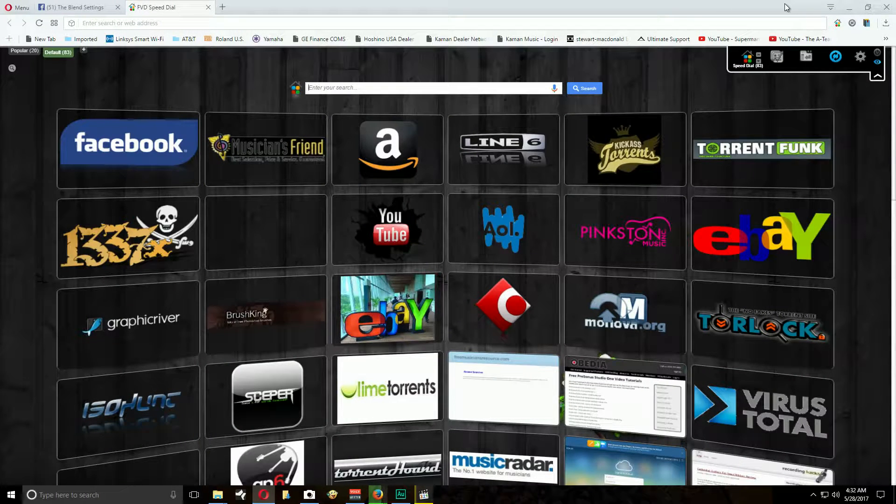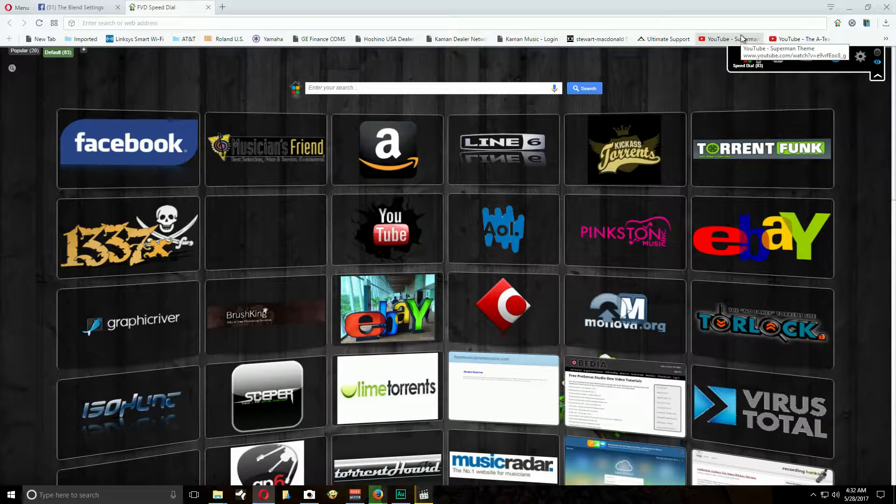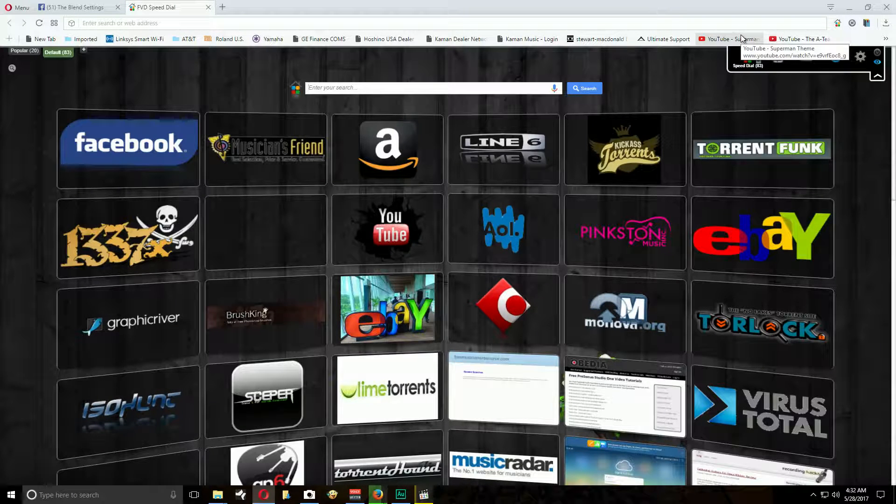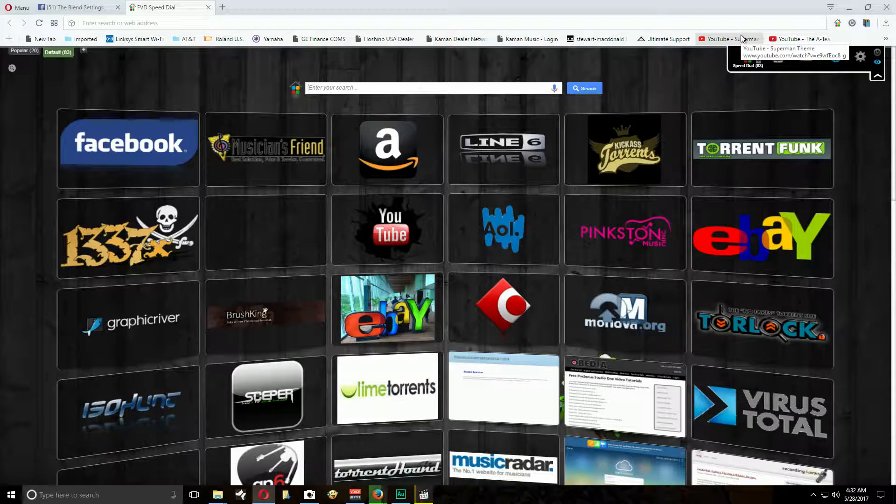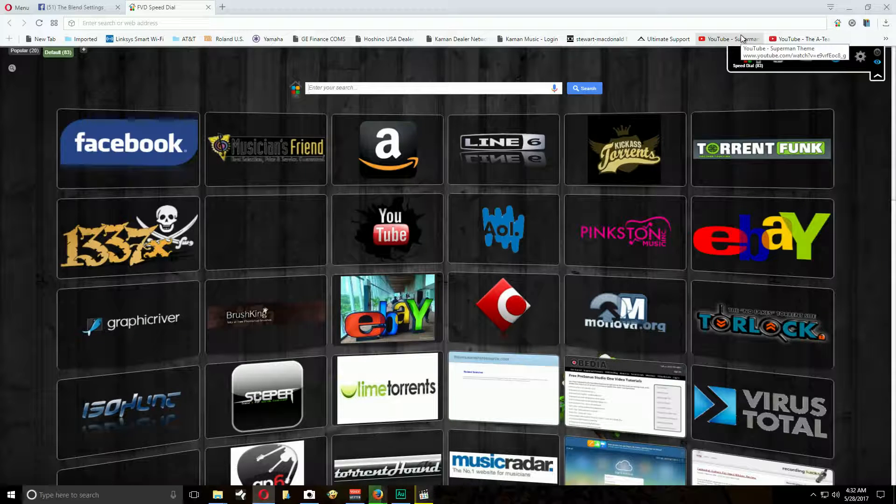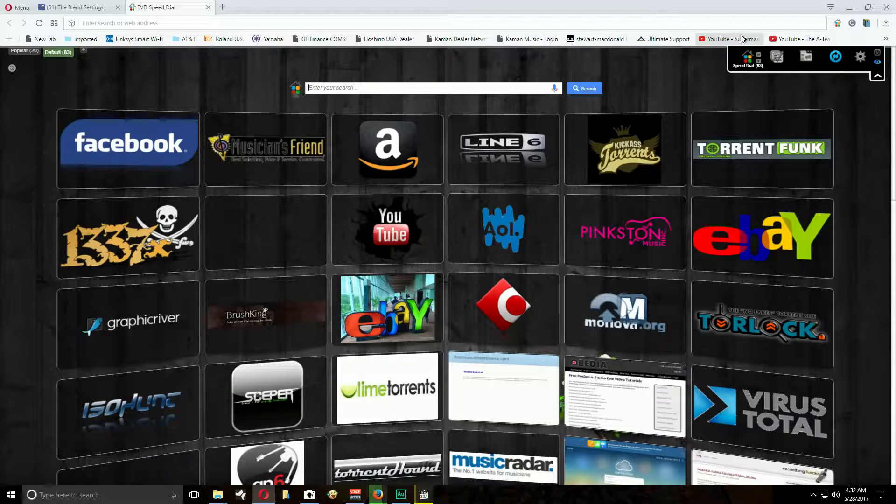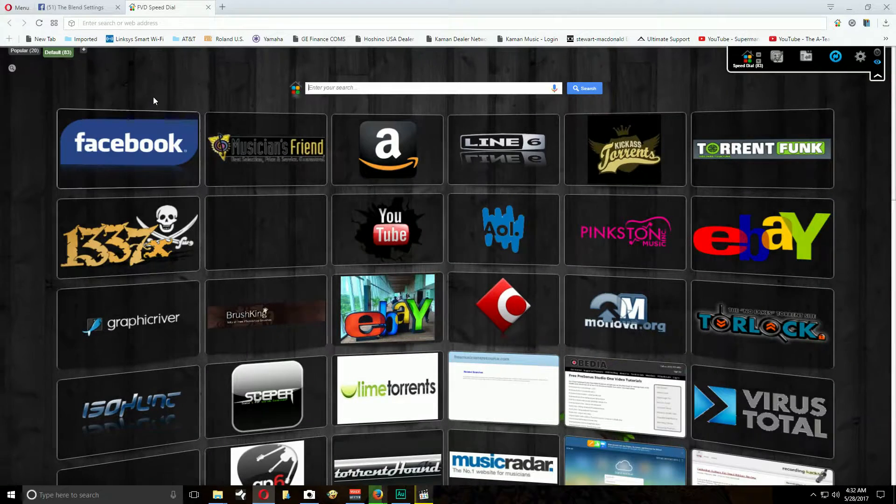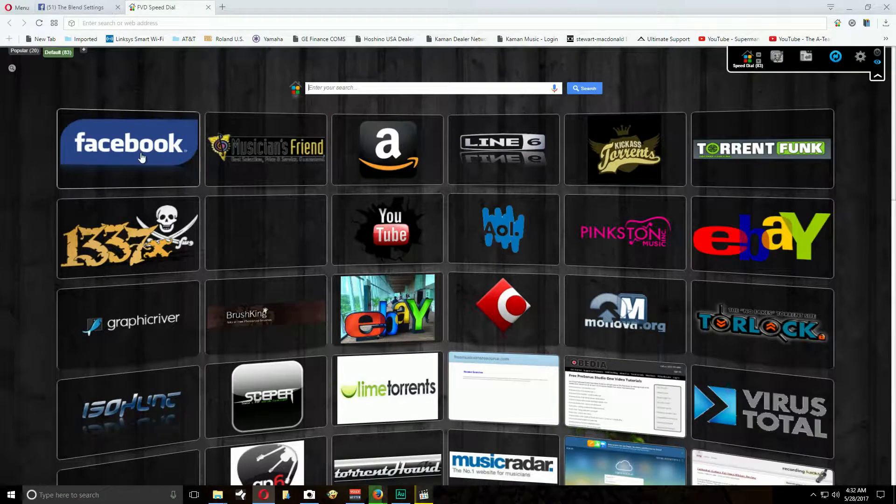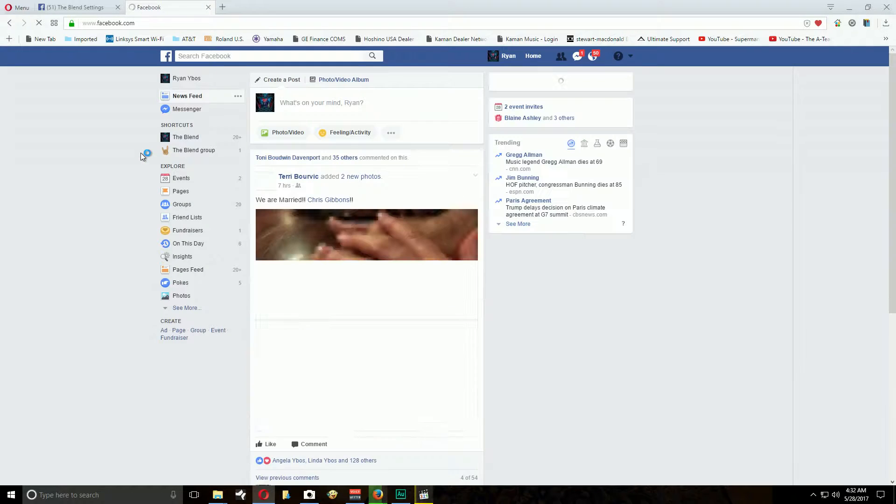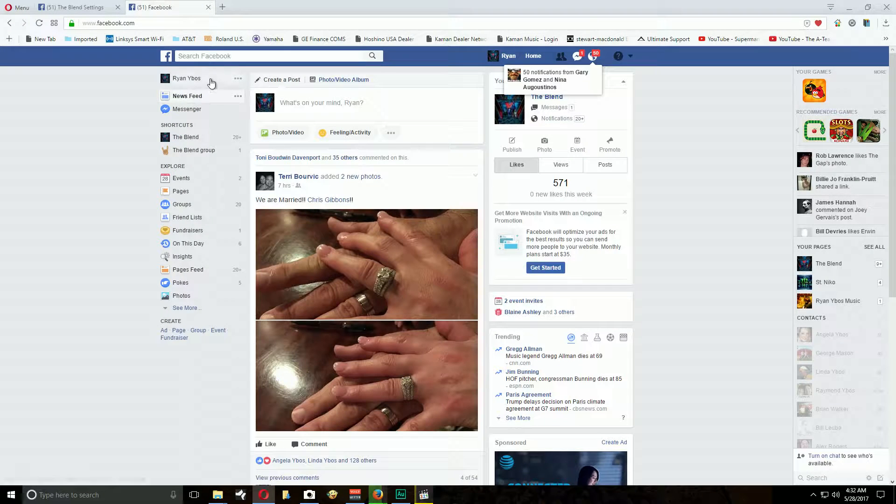All right Joe, as my air conditioner kicks on right when I'm trying to record a video. All right, so this is how you create an event, very easy now that you're an administrator on the page. So you go to Facebook, it's going to come up on your normal feed.